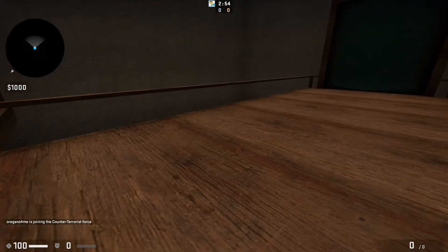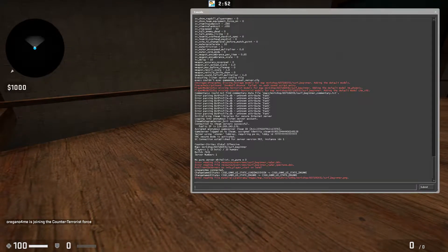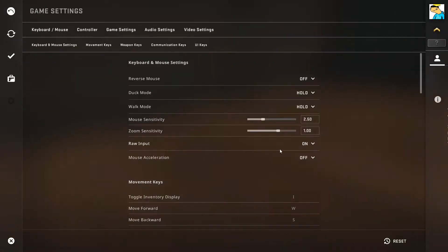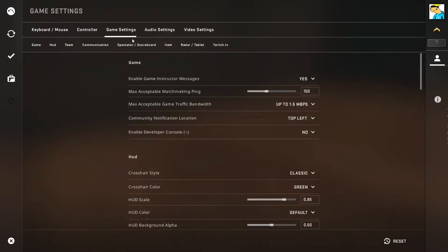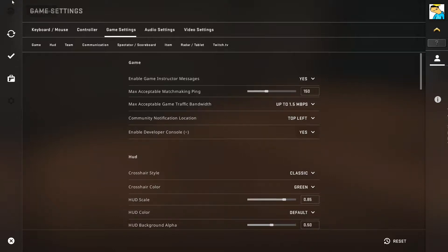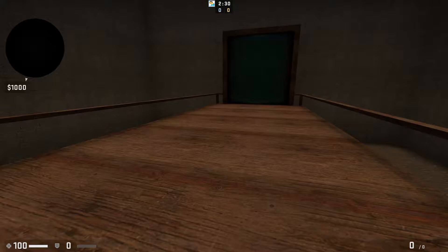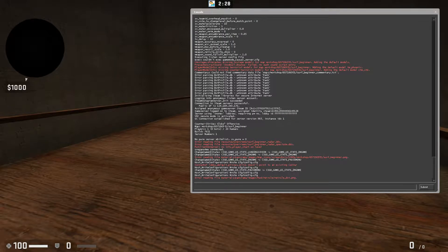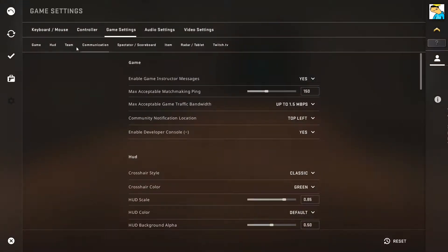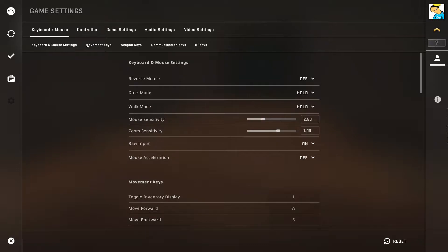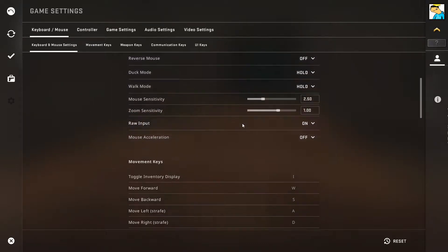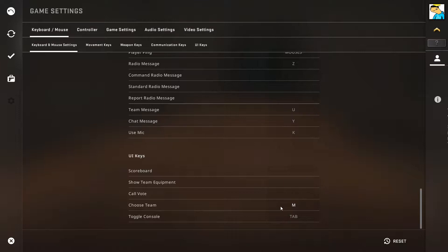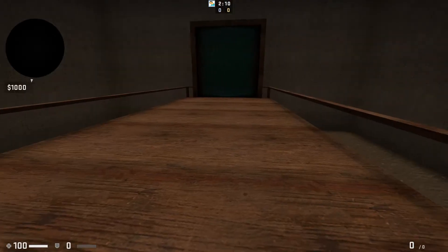You have to have a console out. When I press tab it brings out the console. To enable the console, go to settings menu, then game settings, and then enable developer console. Press yes. I bind it to tab. You can bind the console to whatever you want. Go to settings, keyboard and mouse settings, scroll to the very bottom where it says toggle console, and you can change this to any button you want.